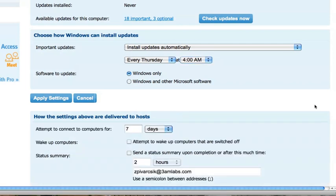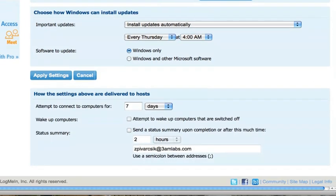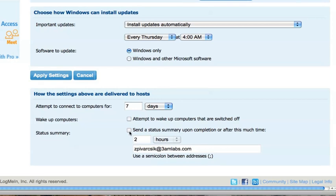At the bottom, I can choose how long to attempt to connect to a computer for, or wake up a sleeping computer, or I can optionally send a status report to a particular email address simply by checking off the tick box at the bottom of the screen.